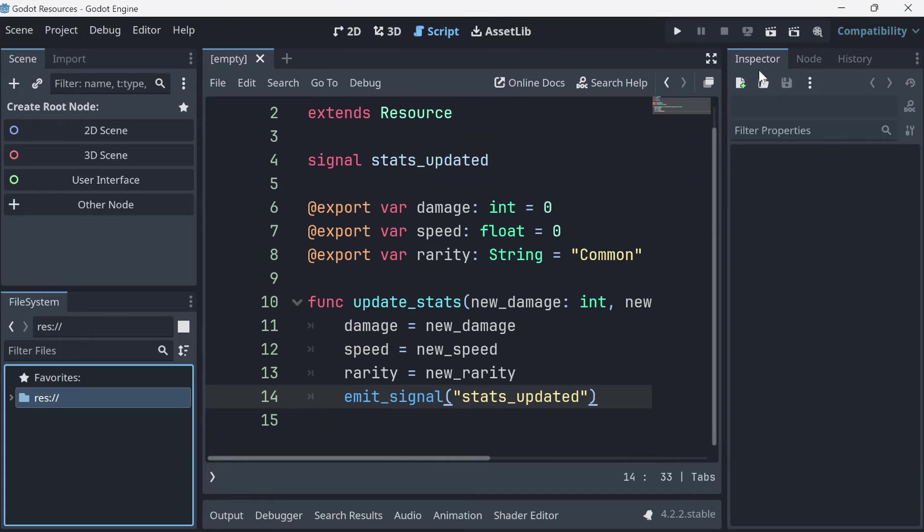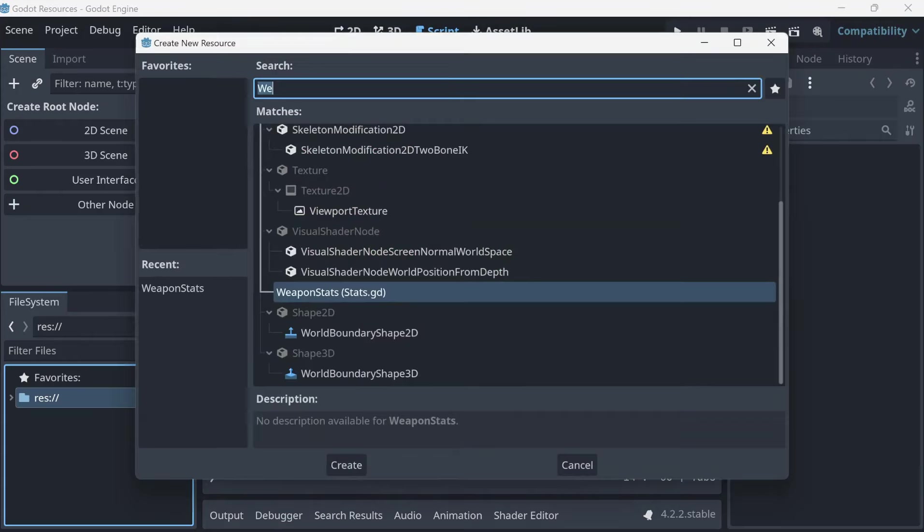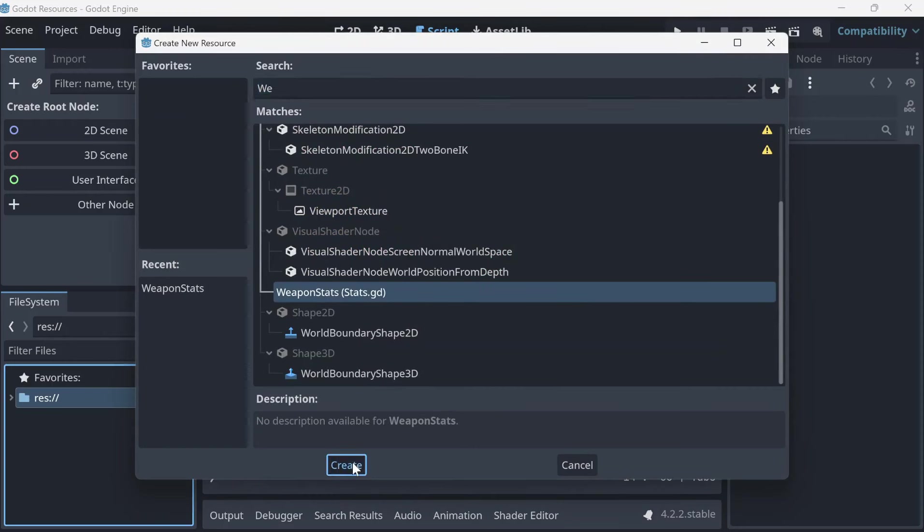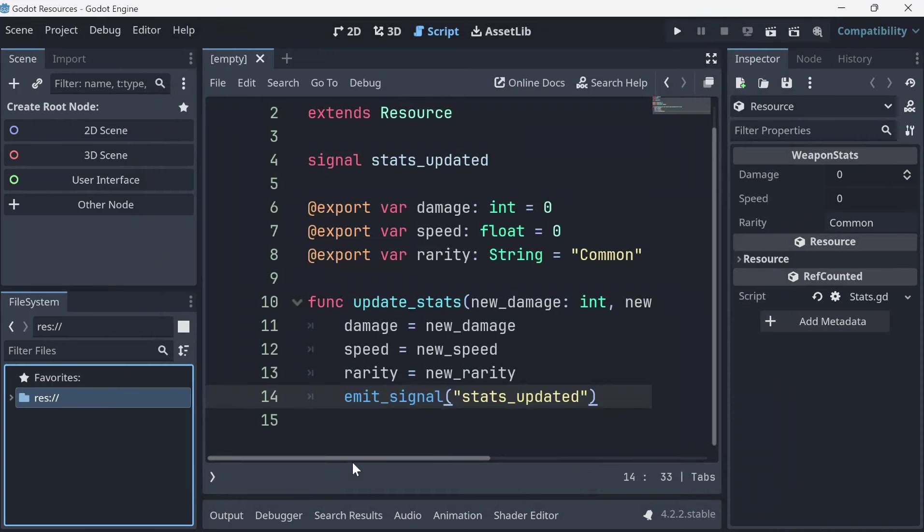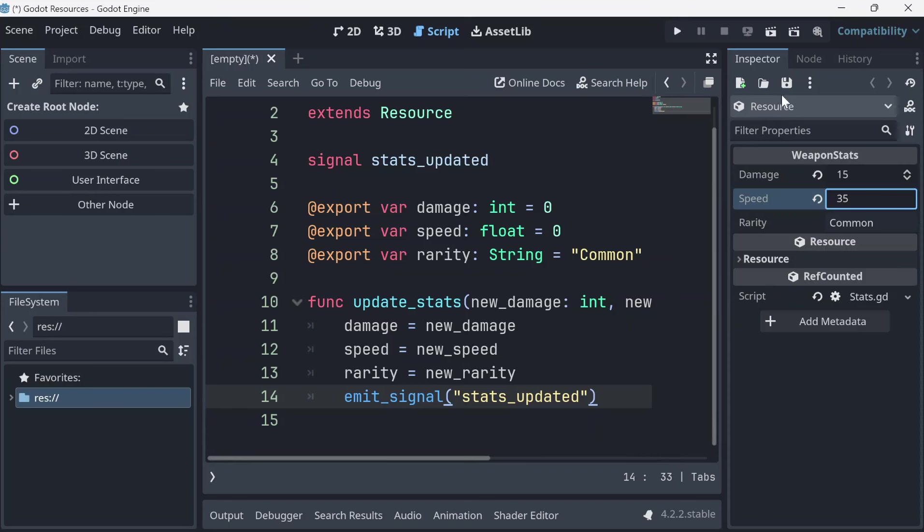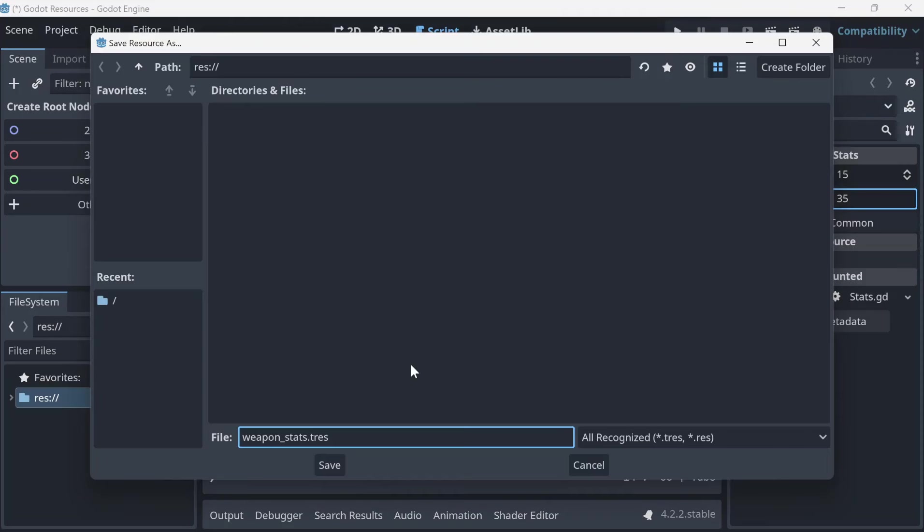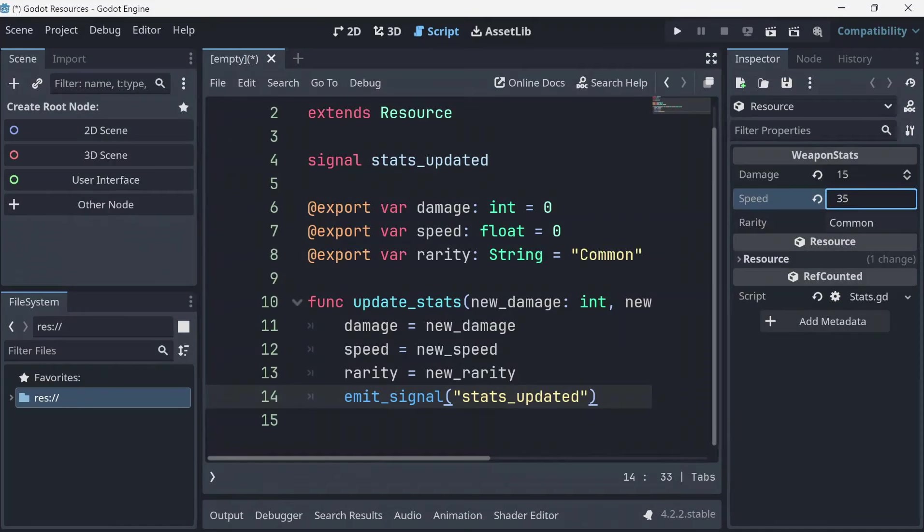In the inspector, create a new resource and search for whatever you set the class name to be. Click create and edit its properties. Once you're done, click save, give it a name. There, you just created your own custom resource.